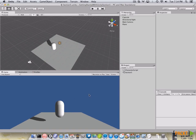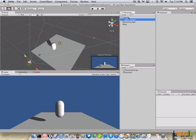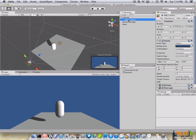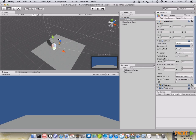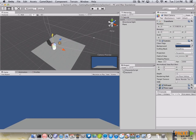First of all, let's start by parenting our main camera with our character controller. We are going to make the main camera child of our capsule. Now, let's reset the position of our main camera and move it a little bit up.